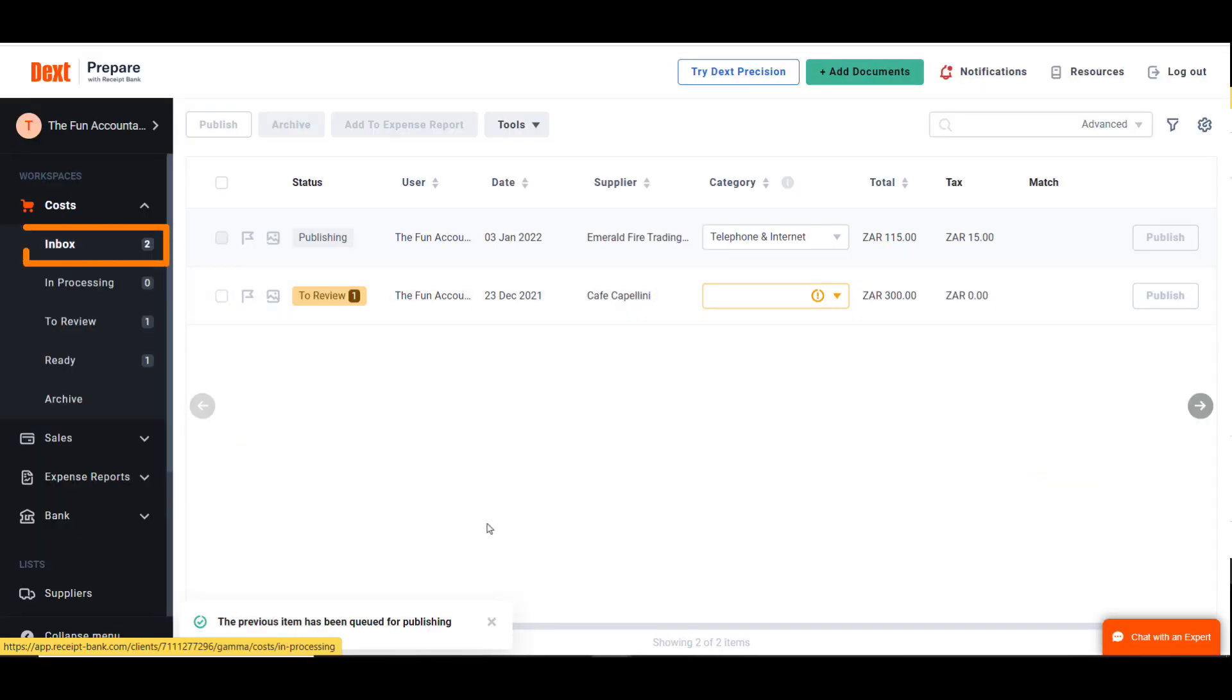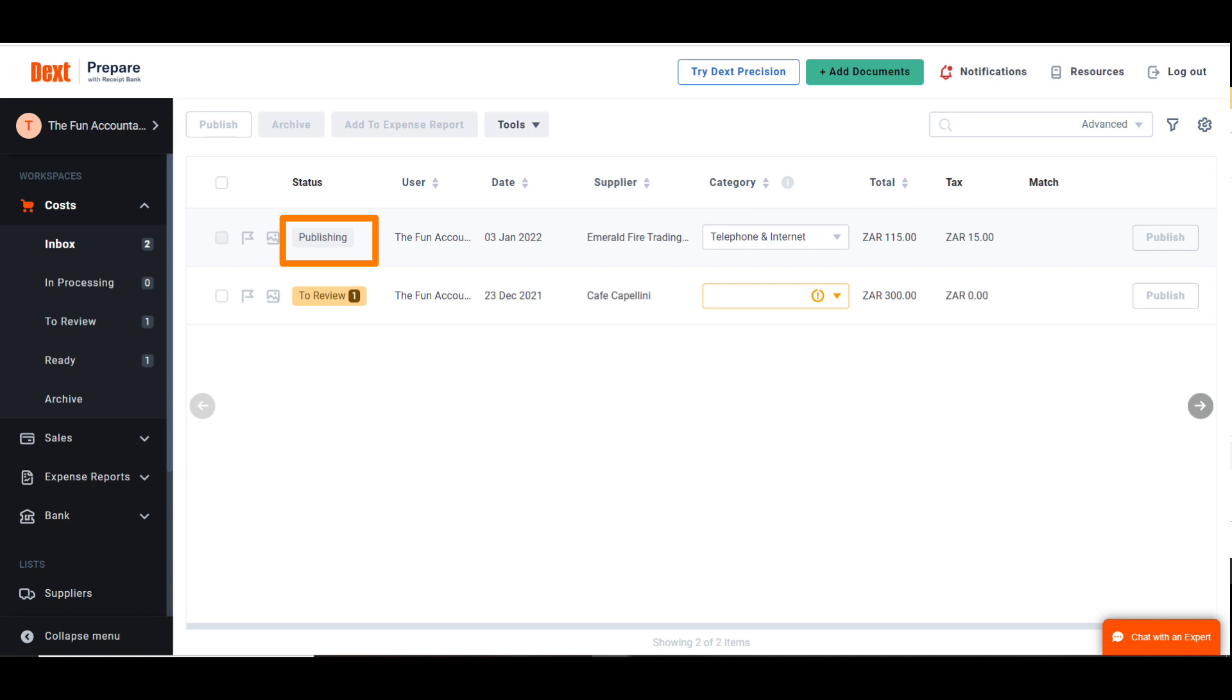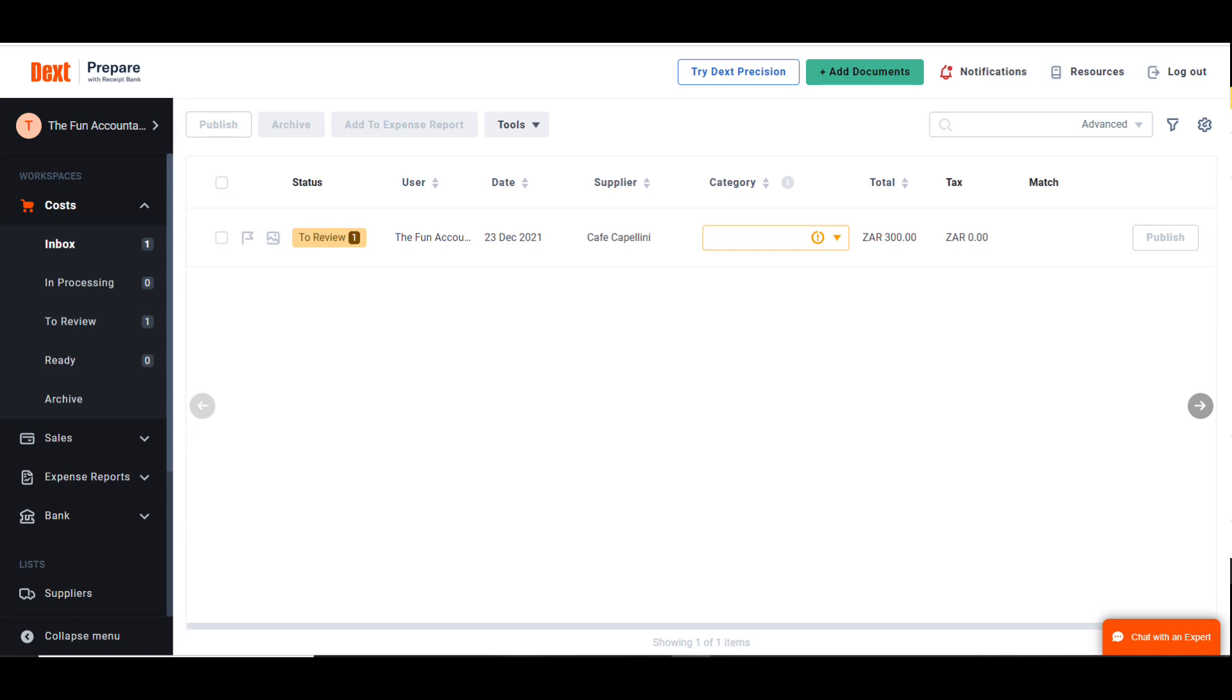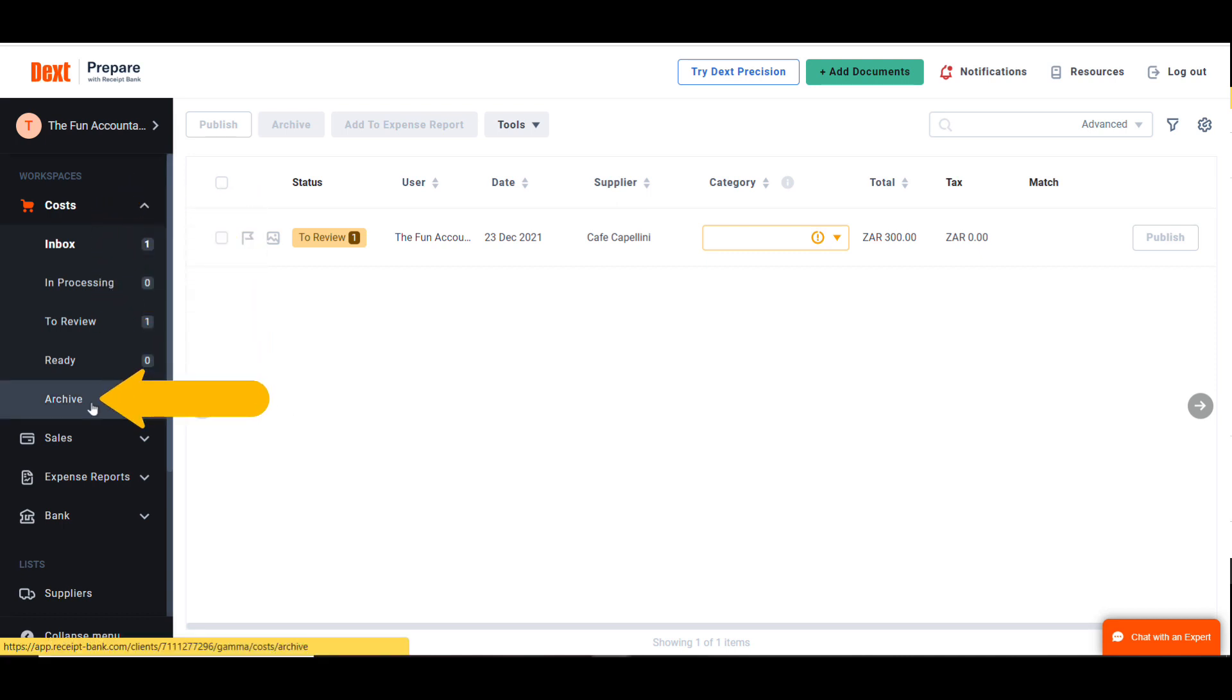At the Inbox section, the document is busy publishing which means it is recorded in my Sage accounting system. Once Dext and Sage complete the transaction syncing process, the document is stored in the Archive section which can be found under Costs in the left menu bar.